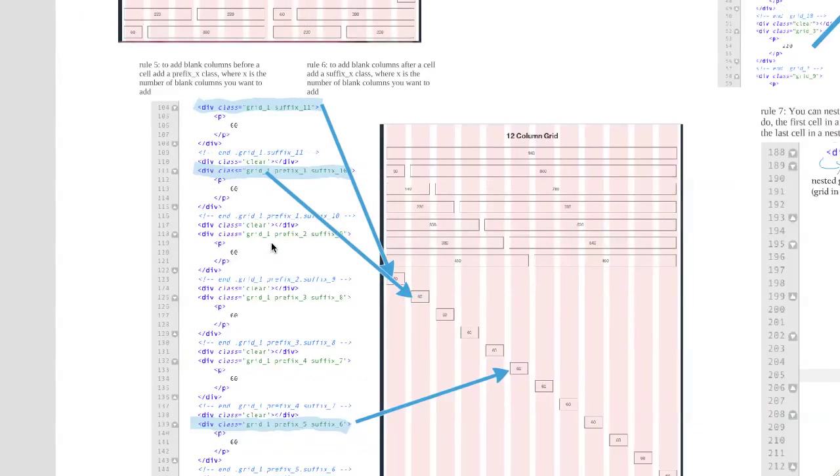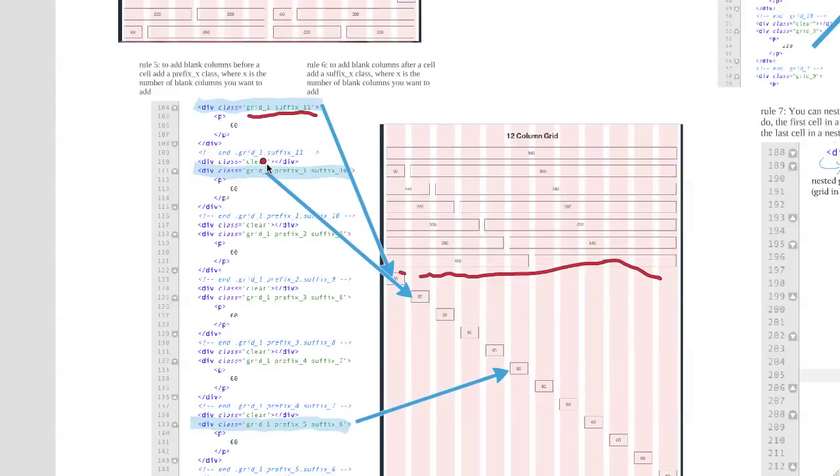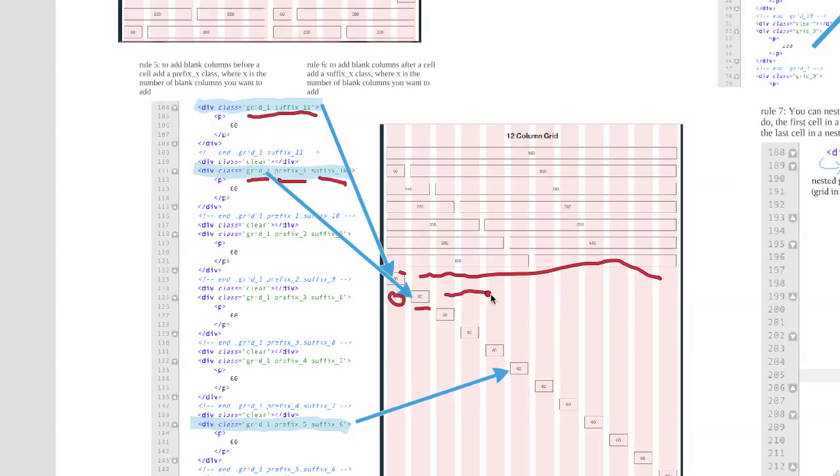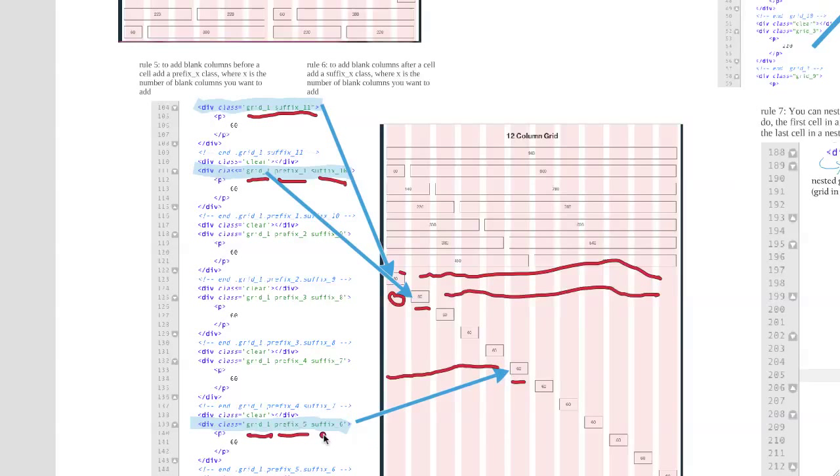And so, that's kind of how it works, right? So this one was a grid 1, suffix 11, so you have the grid there first, and then there's 11 blank columns after it. This is a grid 1, but it had a prefix of 1, that added this blank column here, then you had your grid 1, and then suffix 10, so that was a suffix 10 for the 10 blanks after that. And sort of on and on. So again, a 1 column grid here, but a prefix of 5, so that pushes it 5 blank columns before it, suffix of 6, there are 6 blank columns after it.